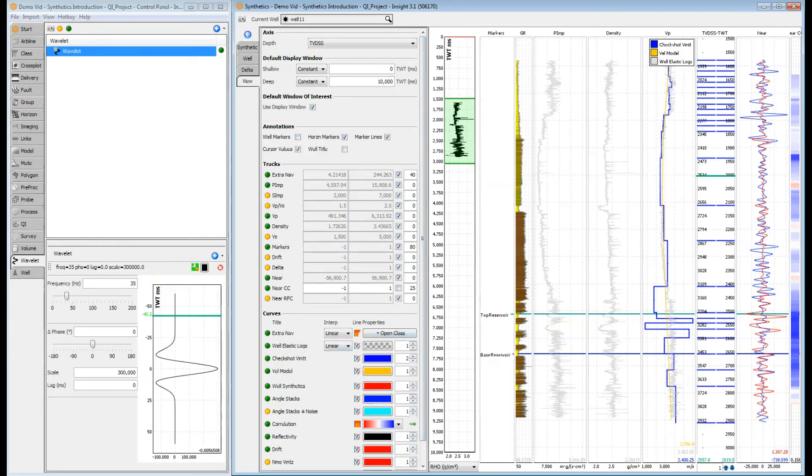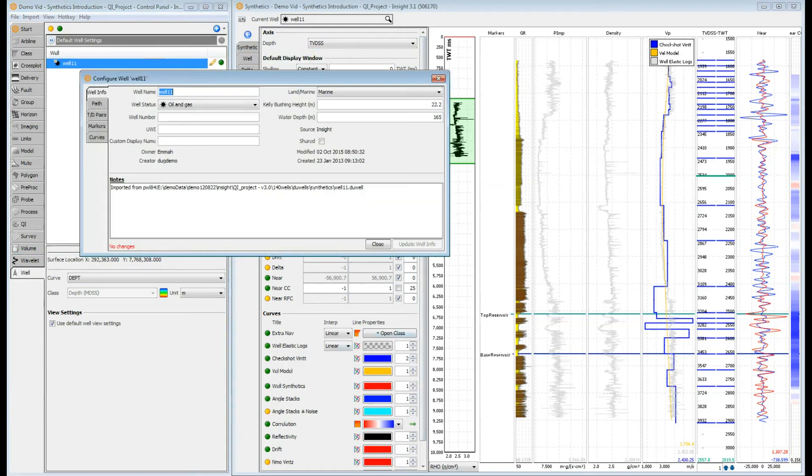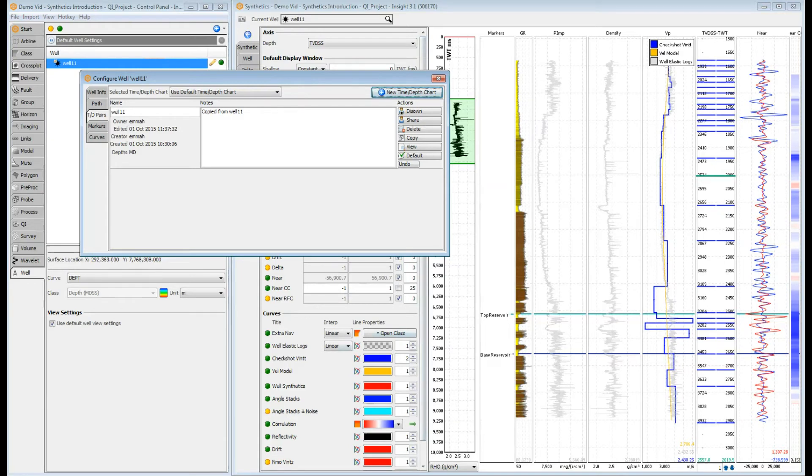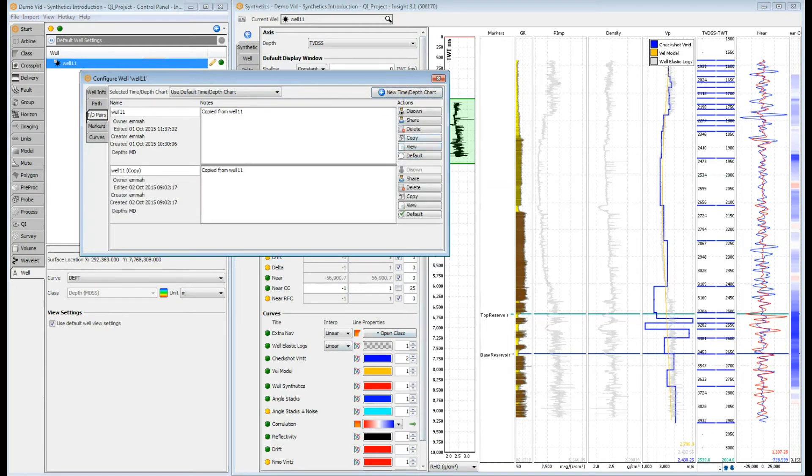Time-depth pairs are loaded from the active set in the well configuration. And any changes you make in the synthetics view automatically update that set. Be careful you are working with the right set of TD pairs. A good approach is to make a copy before you get started. It's easy to make a copy. Set it as the default set and then view them.